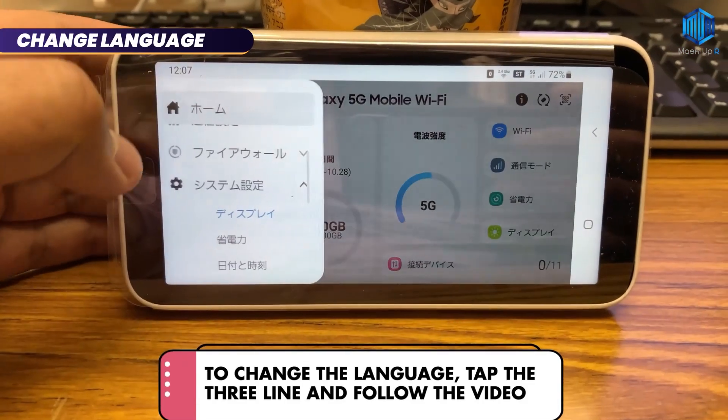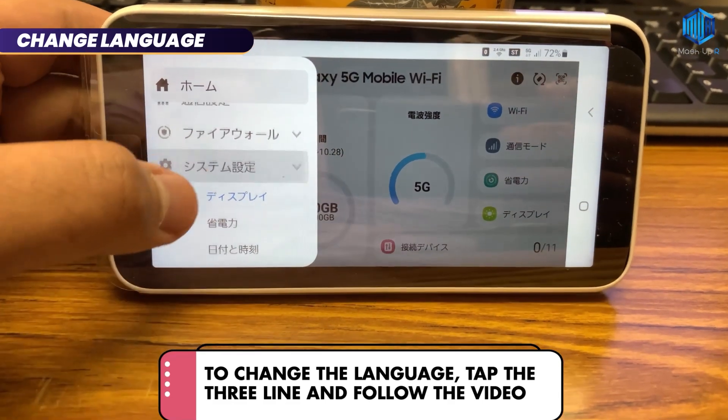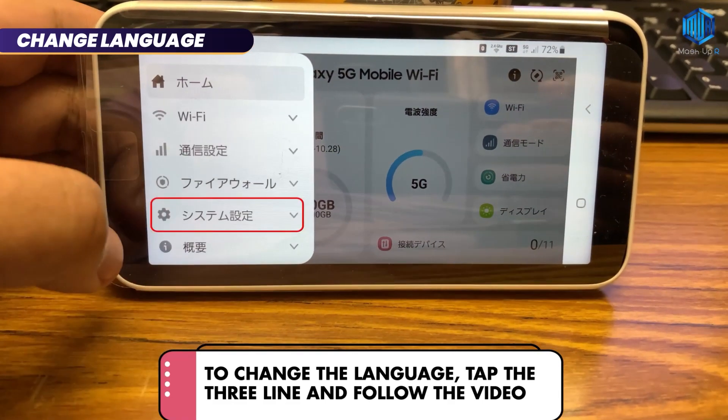If you want to change the language, tap the three lines on the corner, then follow the steps shown in this video.